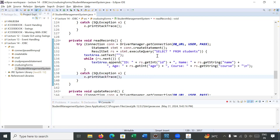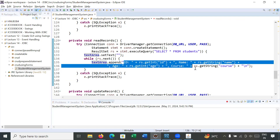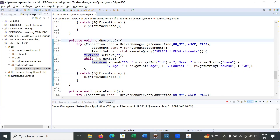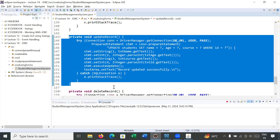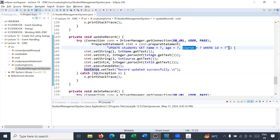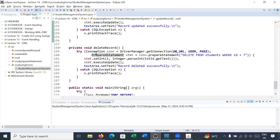For the Read function, we use the query SELECT * FROM students and execute a while loop to display each record — the ID, name, age, and course — in the text area. For the Update function, we use the UPDATE students query to update name, age, and course corresponding to a particular ID provided from the GUI, again using the PreparedStatement interface. For Delete, we use a DELETE query where the ID matches a particular ID.